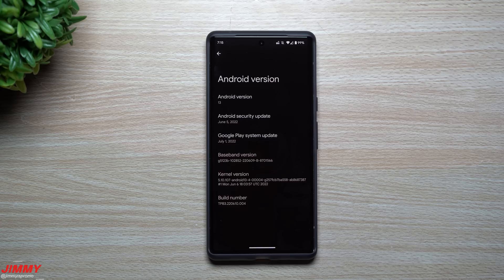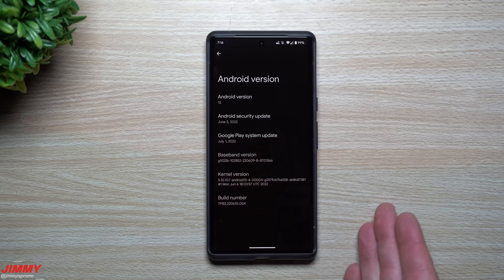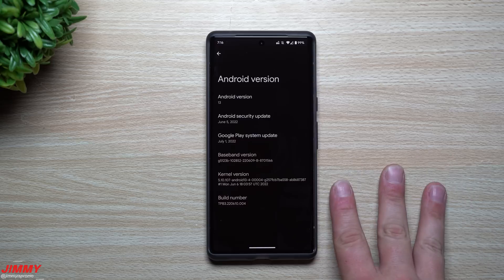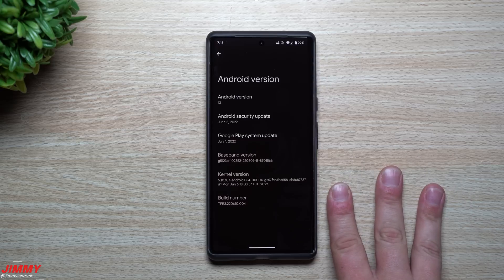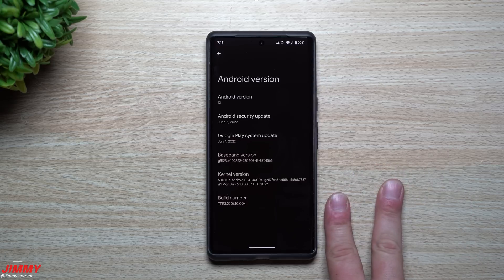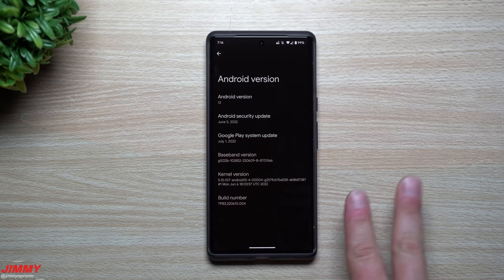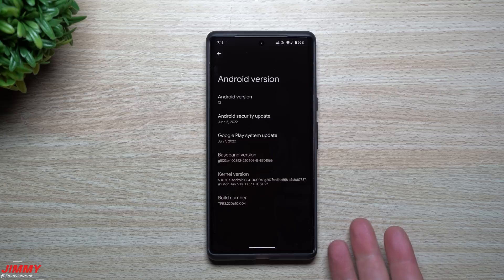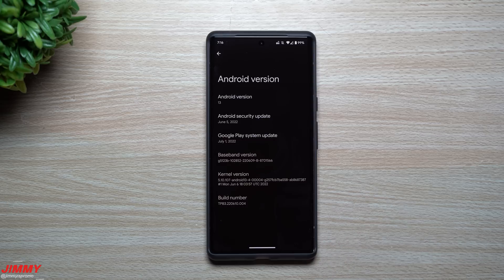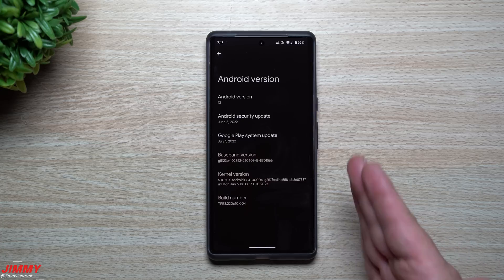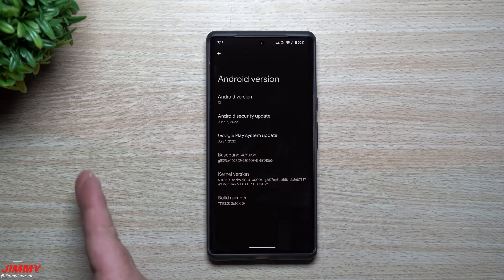Hey everybody, welcome back to Jimmy's Promo. Today we'll be talking about the latest updates around Android 13. This is the beta version — specifically the third beta that's been pushed out, and this is the second update of that third beta, so we'll simply call this Android 13 Beta 3.2. Let's go through everything that's brand new with this update.